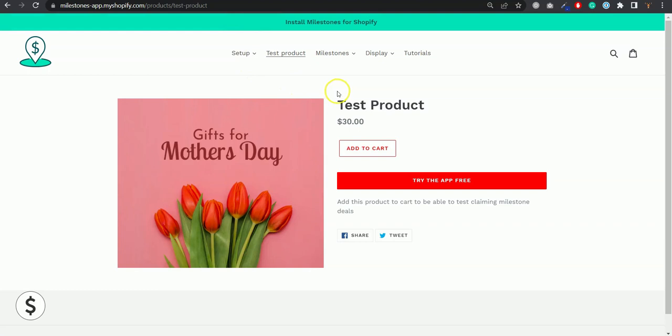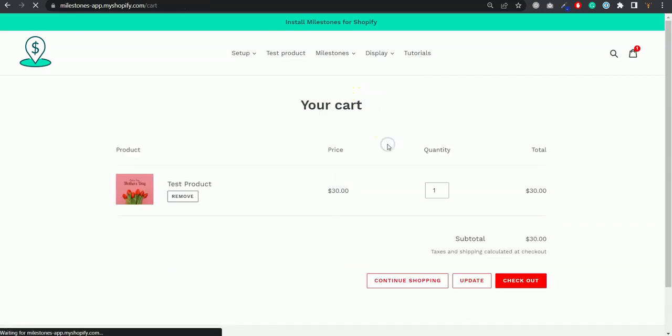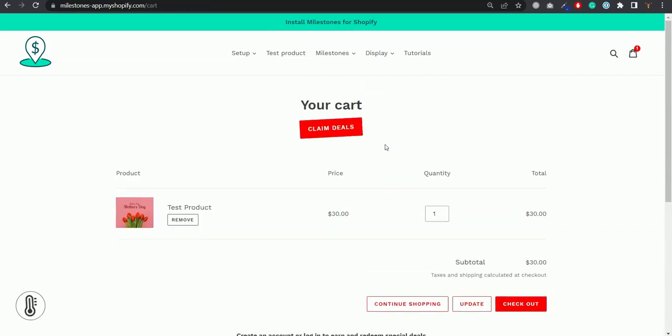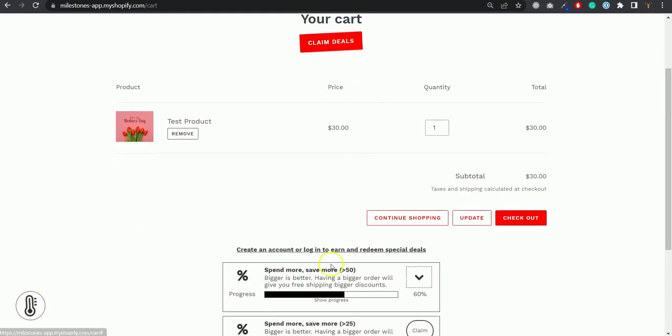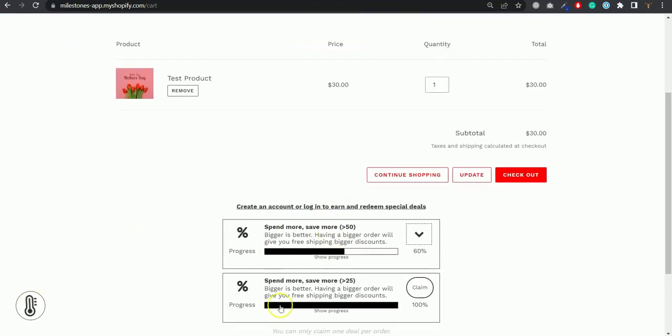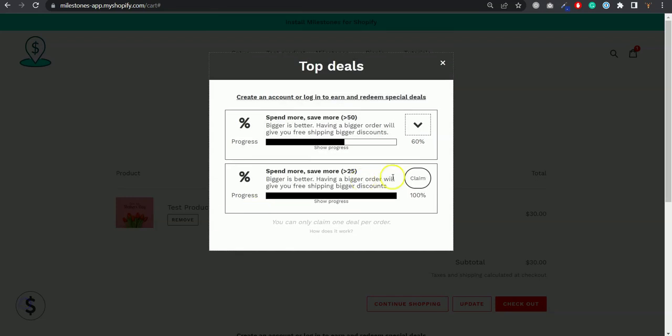This app is currently running in your store if you received this email, which means right now you're running some promotions like this one where people can either click a button or floating icon or something right inside your cart and they can claim some deals that you've created with the Milestone app for Shopify.